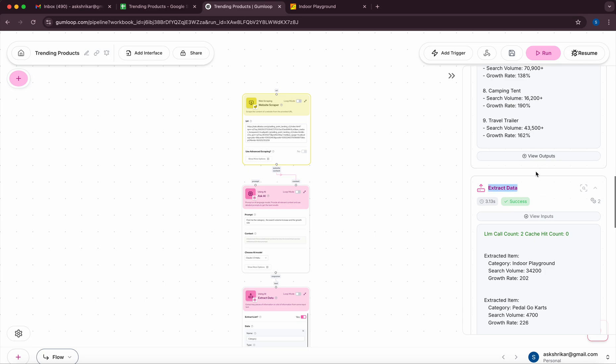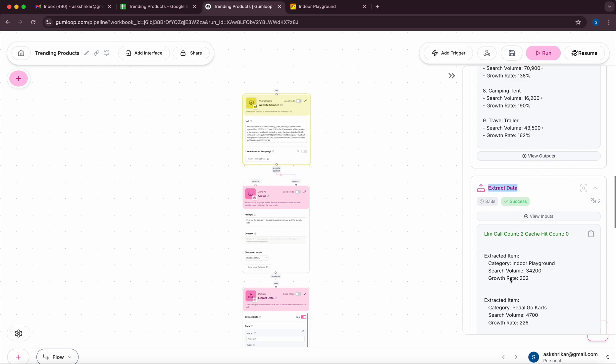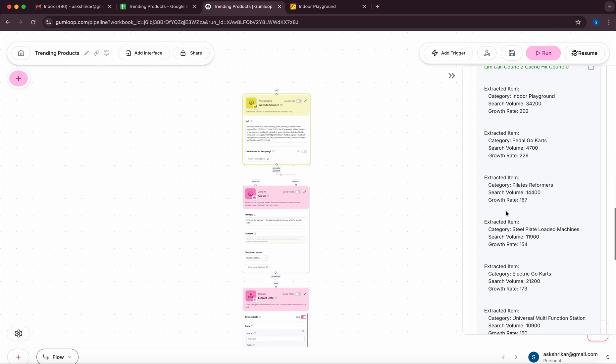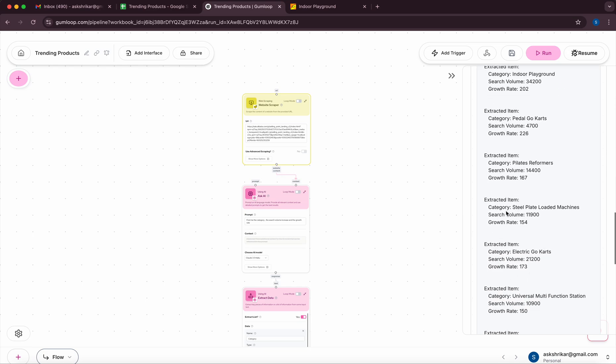In this case it's essentially an extracted item: category growth, category search volume. It's mapping it to whatever format we want.